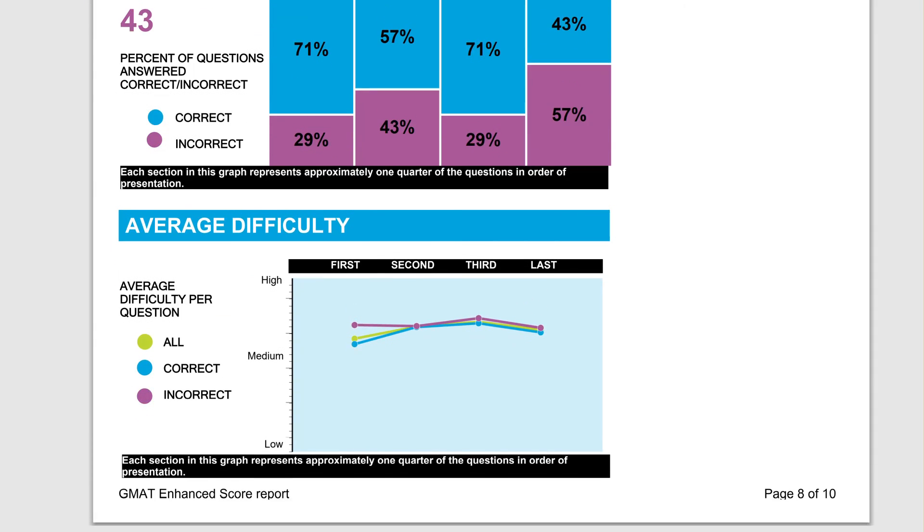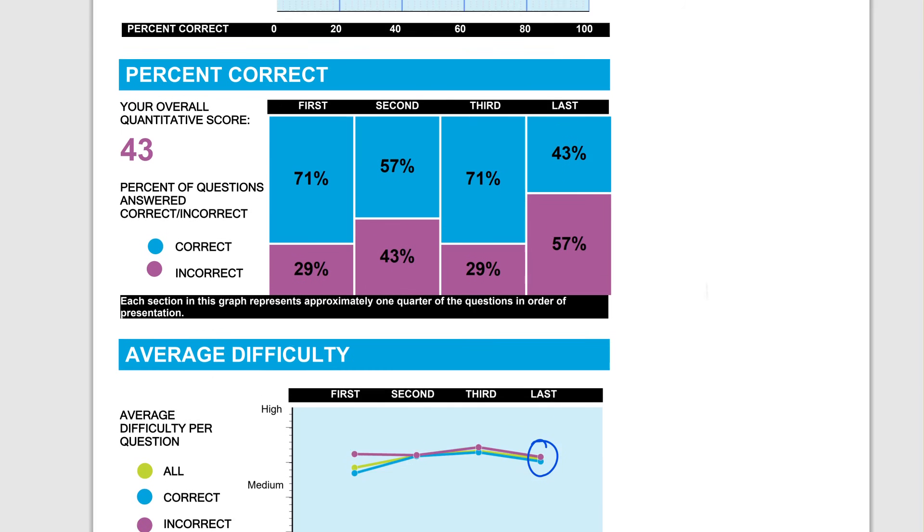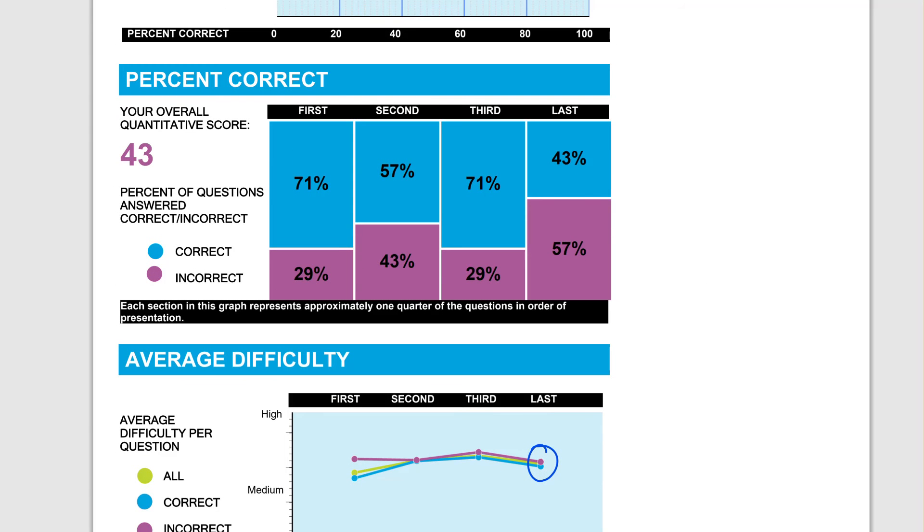This is where I want to emphasize this last block in quant where you made a ton of mistakes. And the reason why you made mistakes, look at the difficulty level of questions. Compare that to the overall difficulty level of questions here.